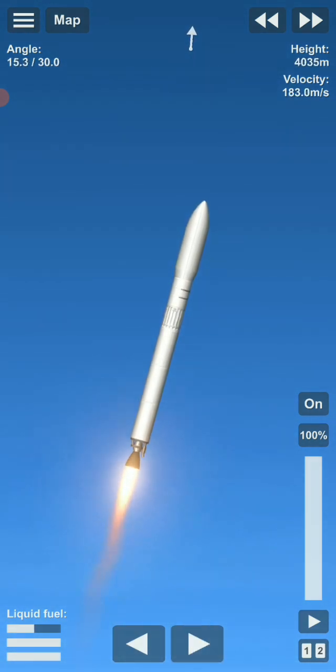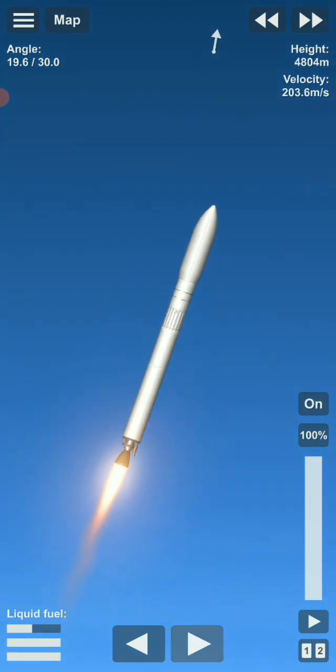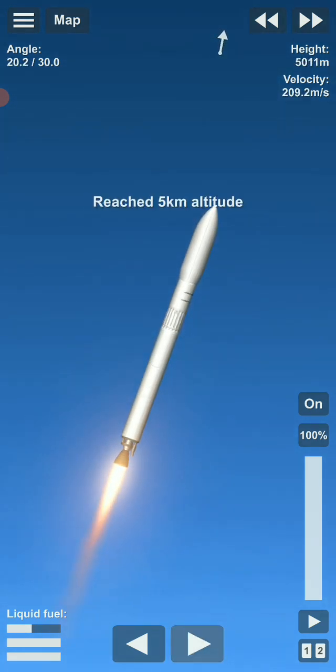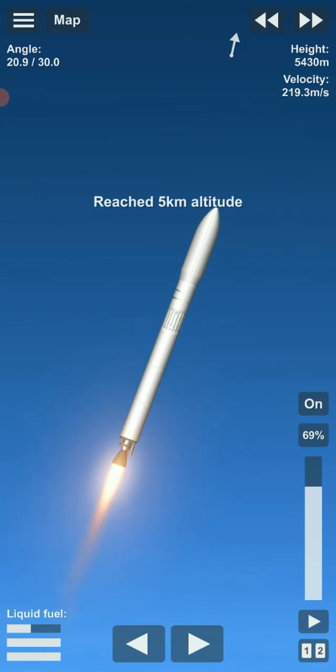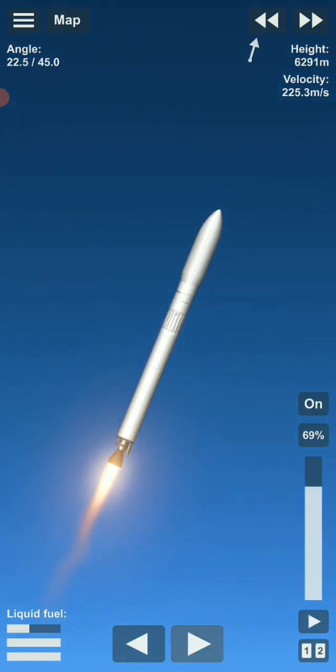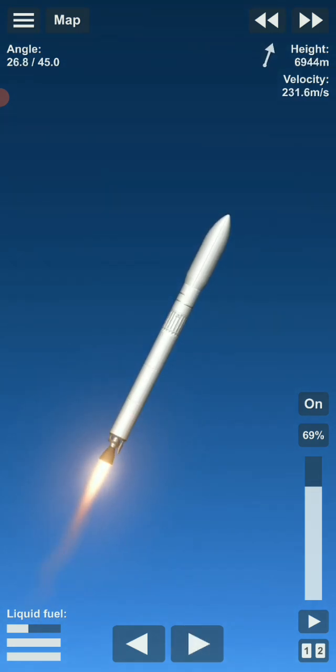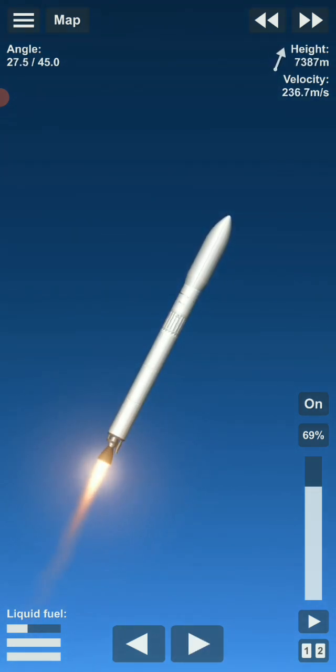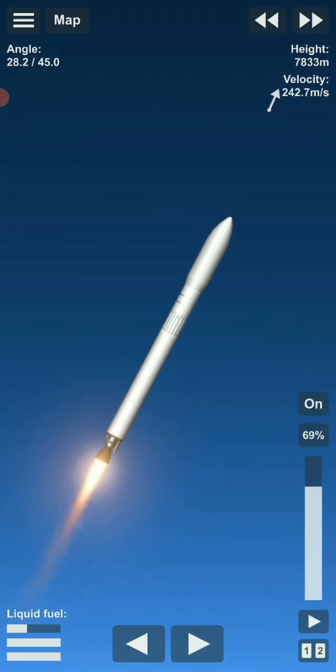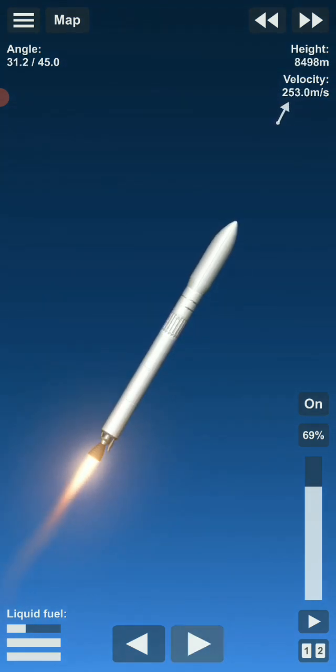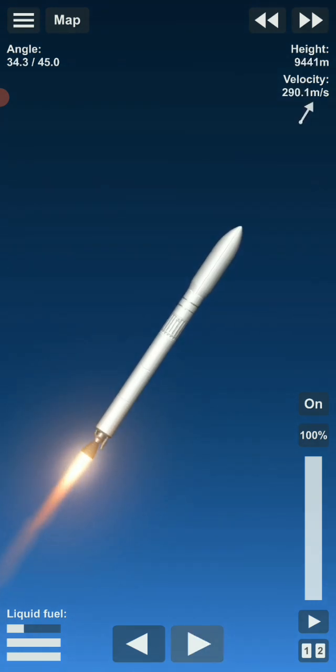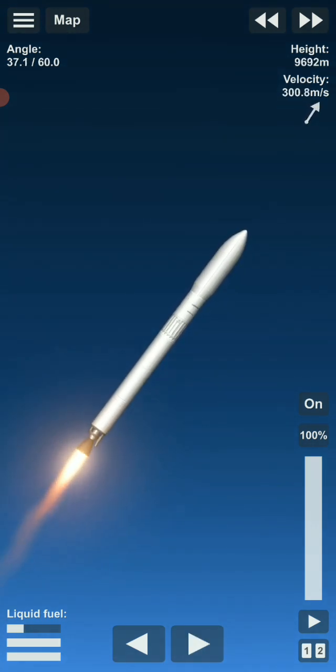We are getting close to Max-Q, which is the point where the craft is experiencing maximum aerodynamic forces, so we have to throttle the engine down. Everything is still looking good. Passed Max-Q. Engine is now throttling back up to full power.